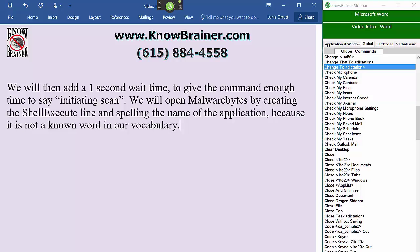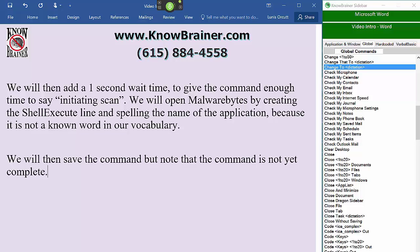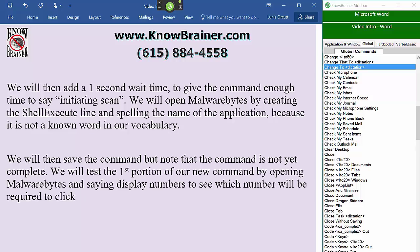We will then save the command, but note that the command is not yet complete. We will test the first portion of our new command by opening Malwarebytes, and then exit Malwarebytes.